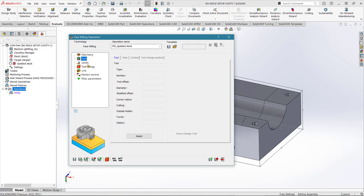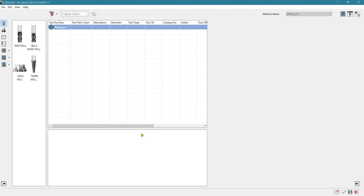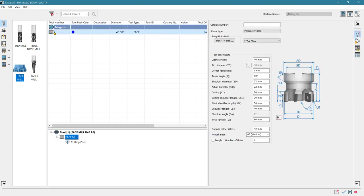Moving to Tool — we don't have any tools set up in SolidCAM yet, so we need to create them. Click Select to open the tool table. To create a new tool, decide which type you want and double-click — in this case a face mill. A new face mill tool is placed in the tool table at position number one. All tools are numbered consecutively as we create them.